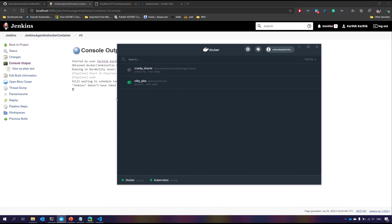In the next video we'll see how we can run a Dockerfile instead of using the slave image as the agent, and see how we can further leverage the power of Jenkins and Docker. Thank you.